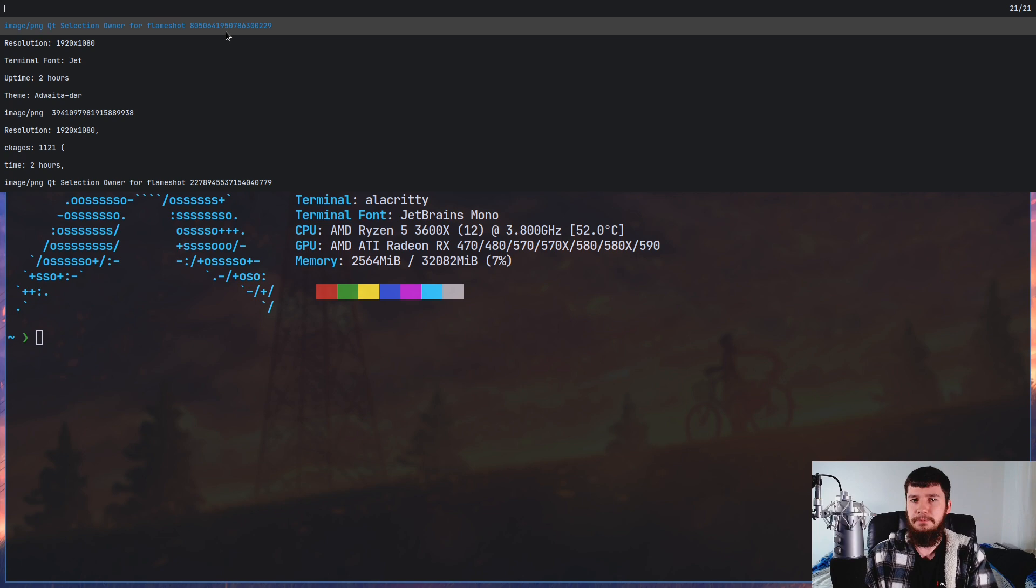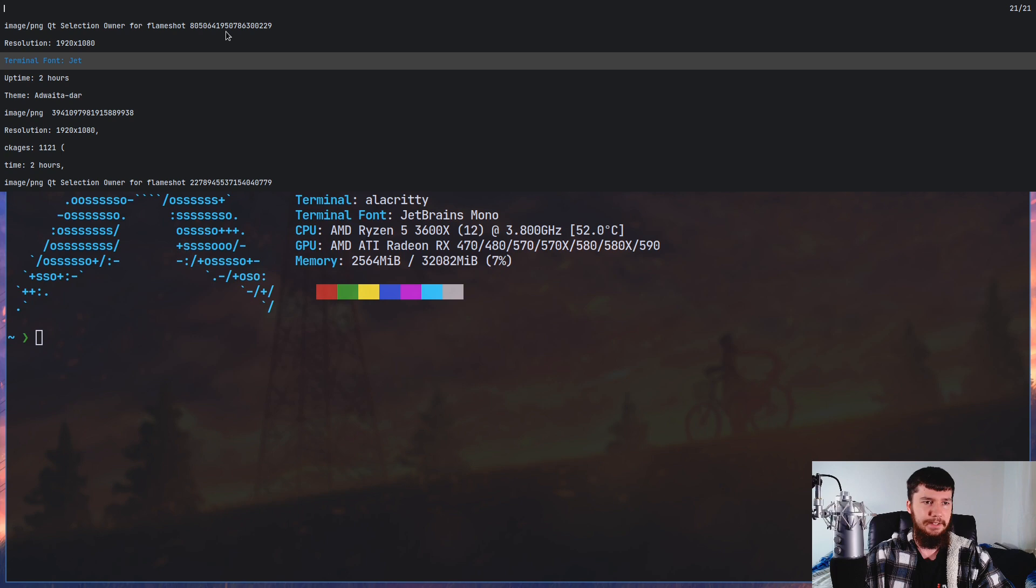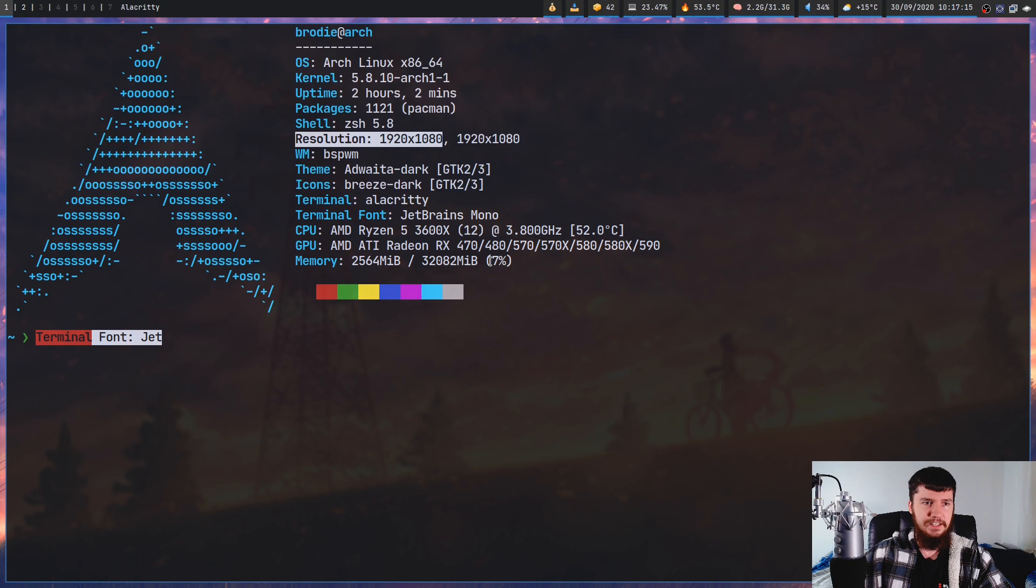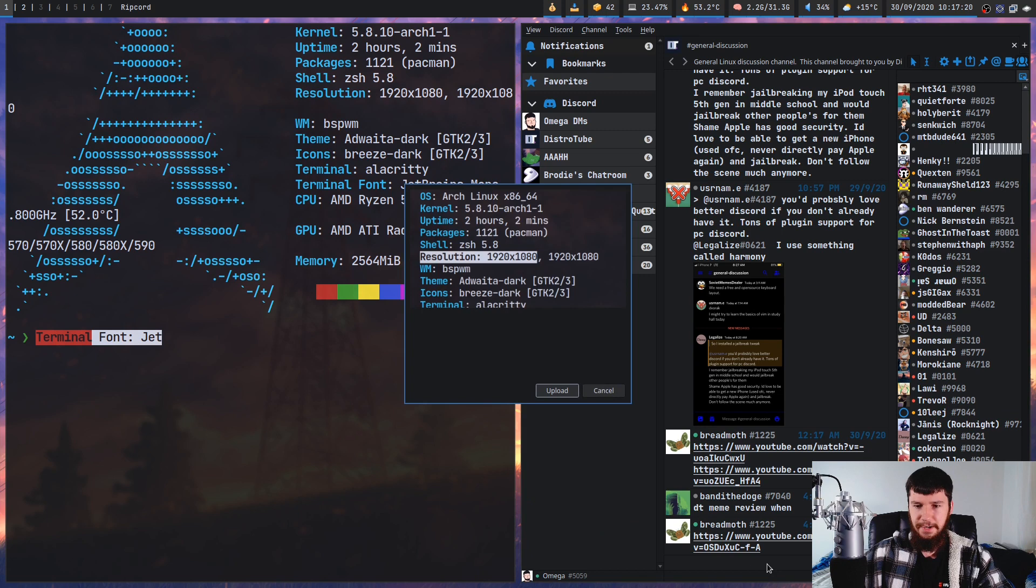So if we go and switch back to something else, let's switch back to this text right here and then try to paste this in. As you can see, it works just fine. And then if we switch back to the image, let's go over to something like Ripcord and then try to paste that in. Now we can actually paste the image.